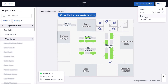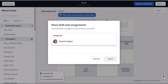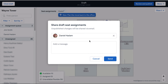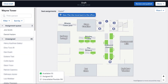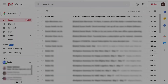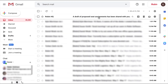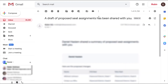You can also share your latest seat assignments with folks in your organization. And that seat assignment email will look something like this one here.